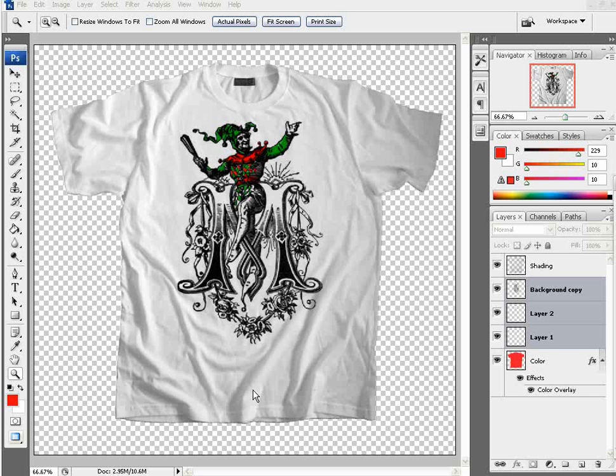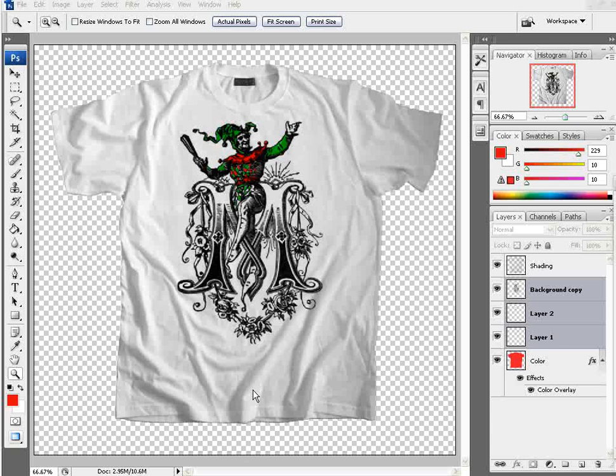We're going to do a tutorial on converting vintage public domain free vintage images to images and graphics we can work with on t-shirts in Adobe Photoshop.